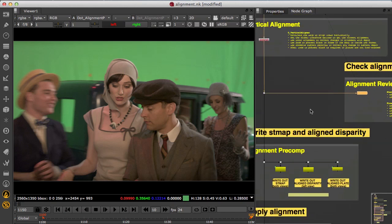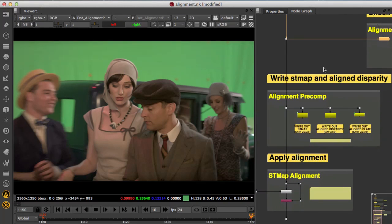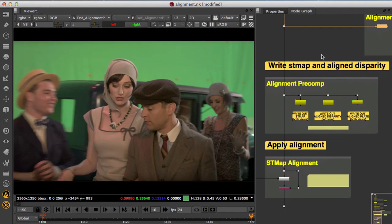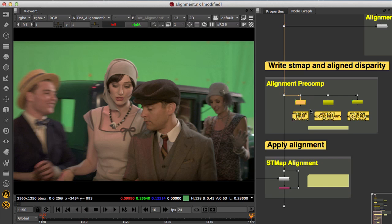Once the alignment is done you can render out an ST map to apply to the raw plates as well as any VFX work that's been done for the shot, so that if you need to iterate an alignment you can simply publish a new version of the ST map.